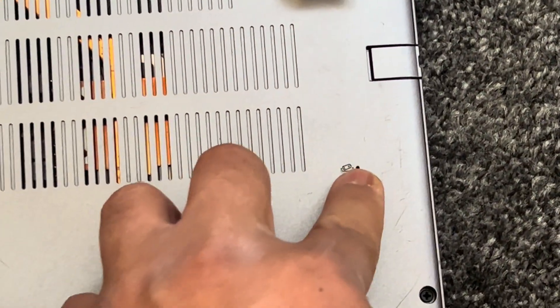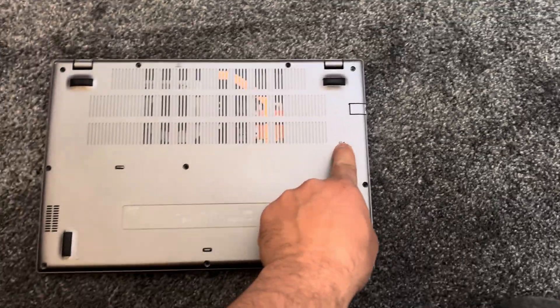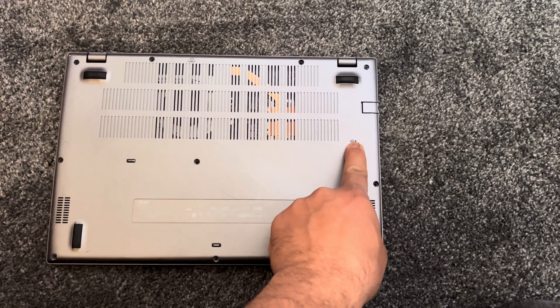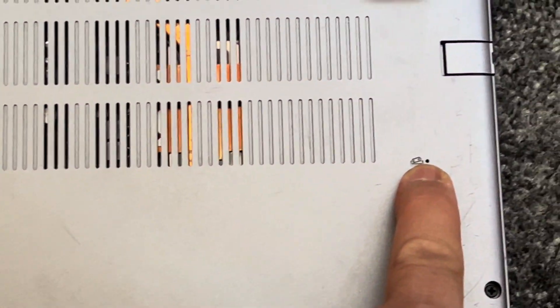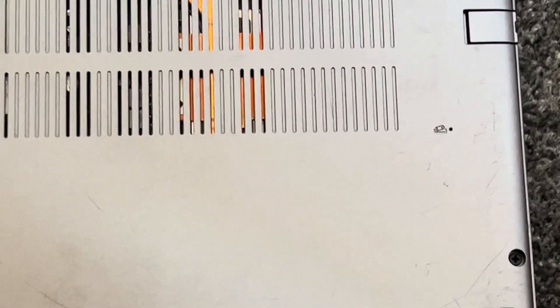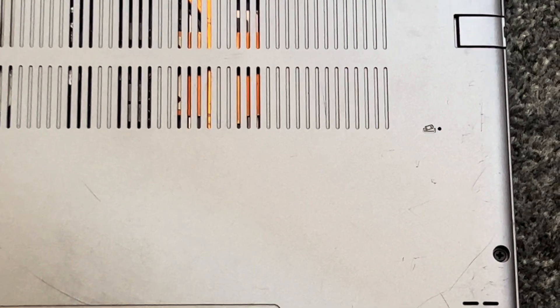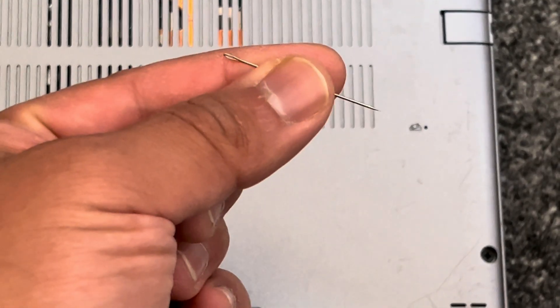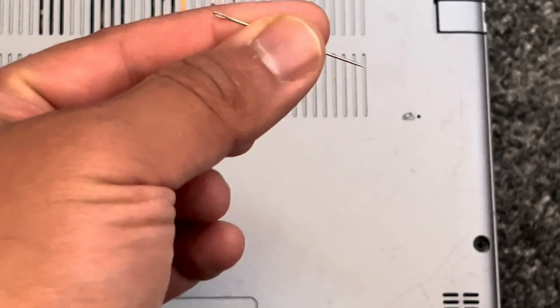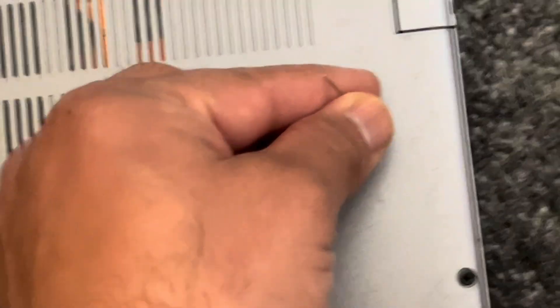You should see a pinhole just like this. Now with a needle thread like this, I want you to insert it, push it in that hole, and hold it for 30 seconds.